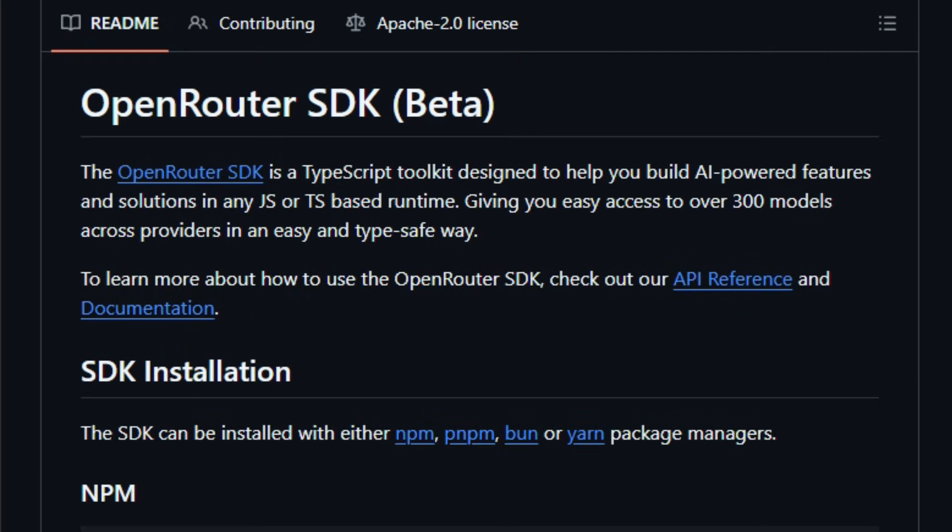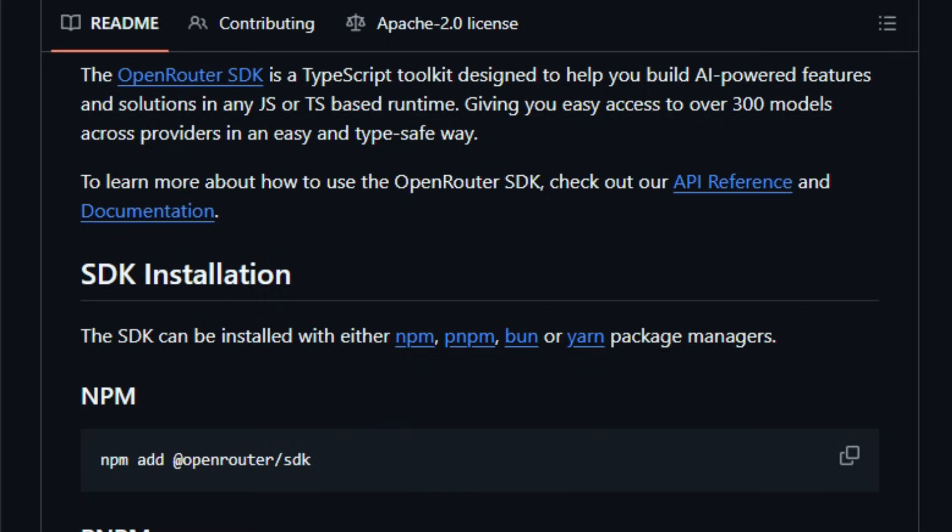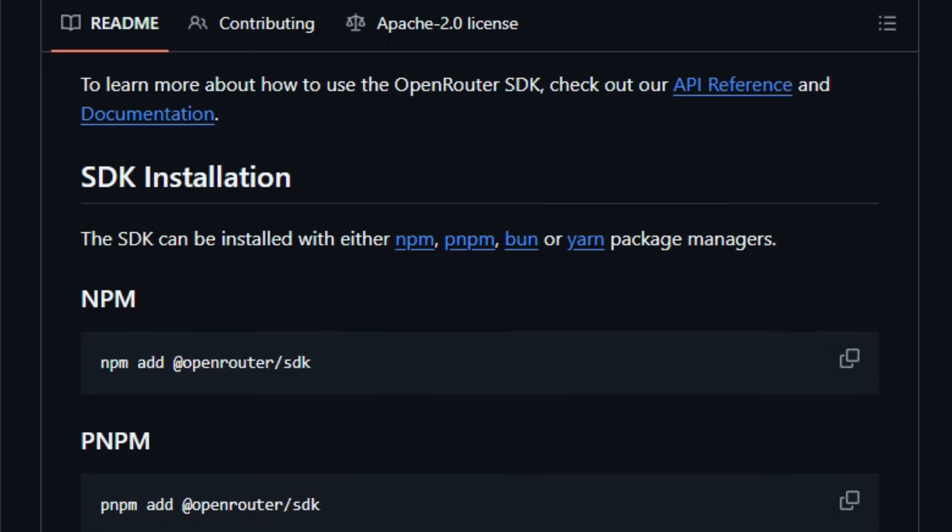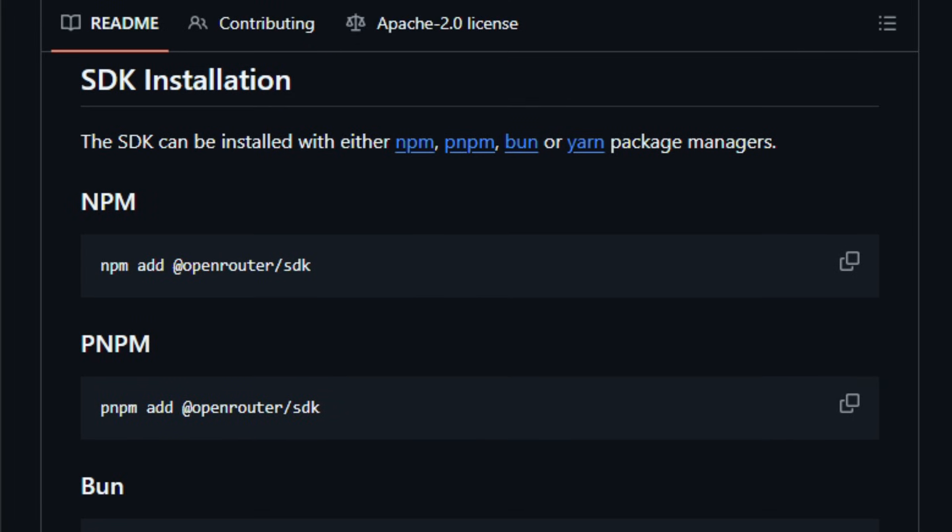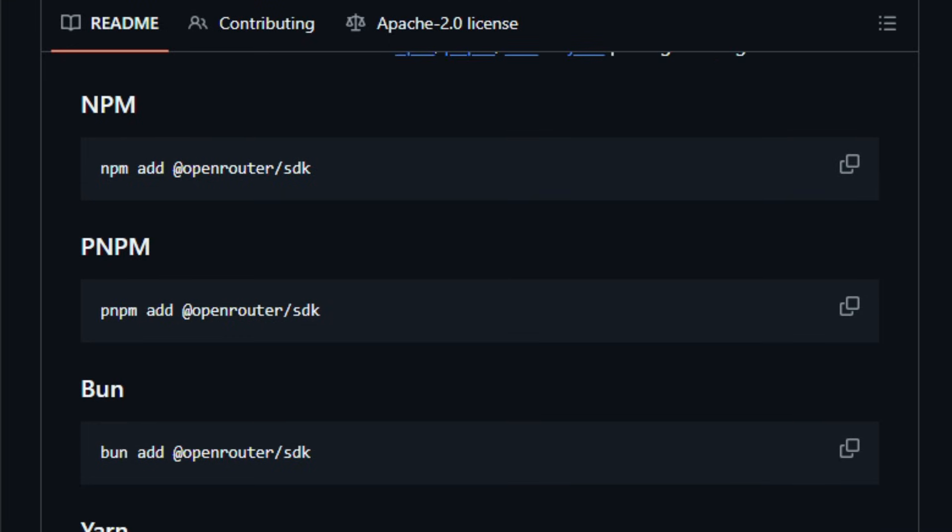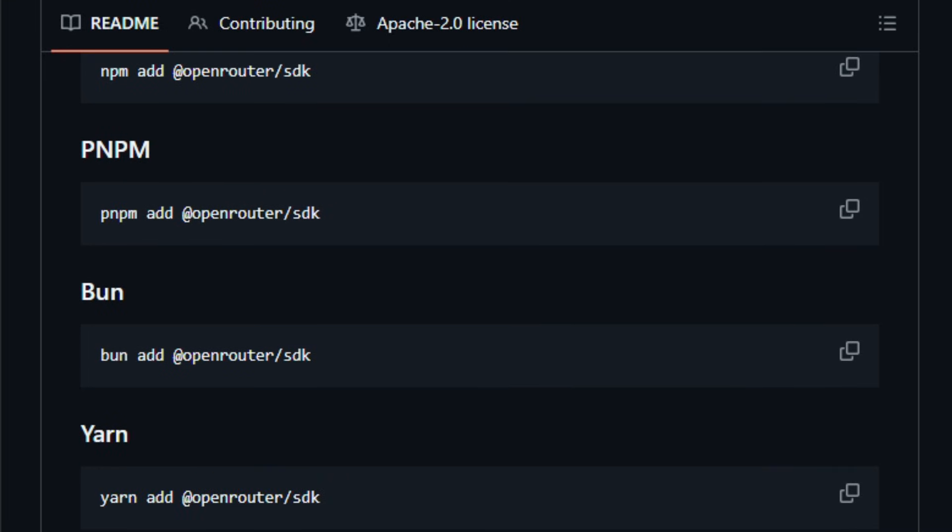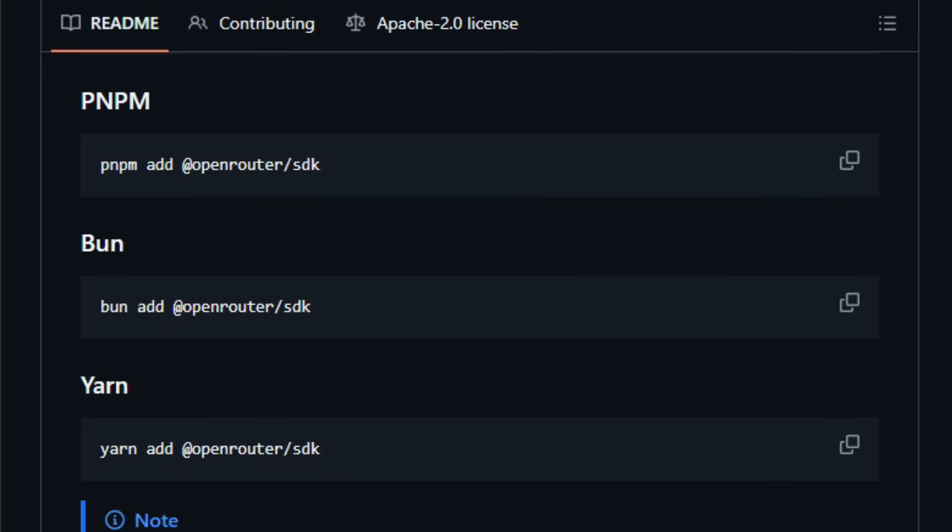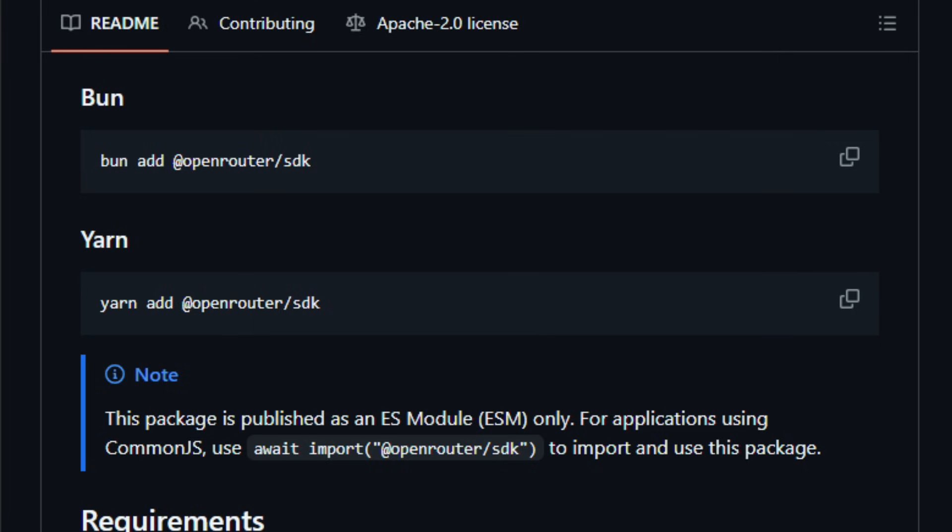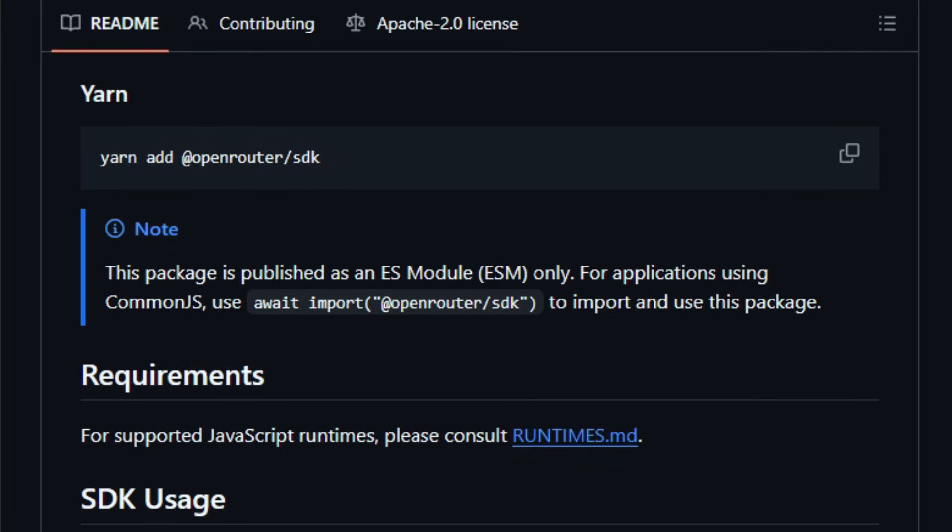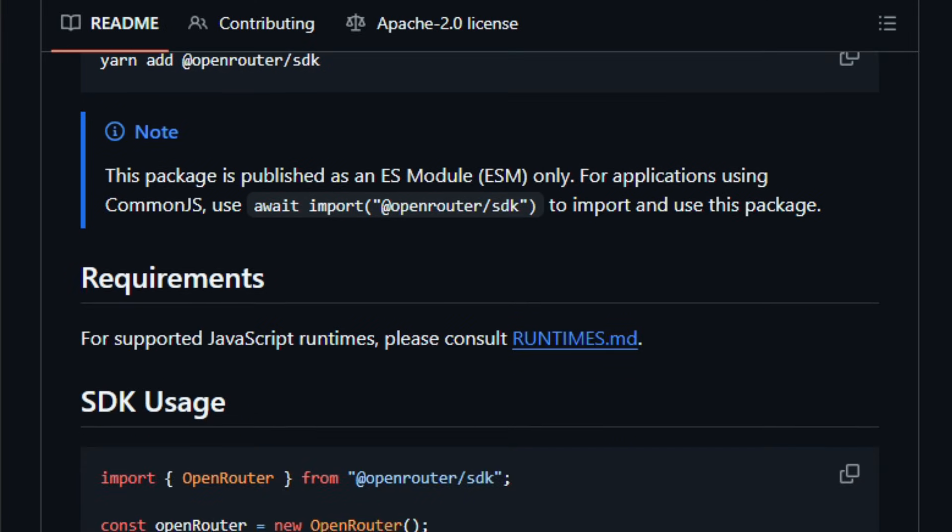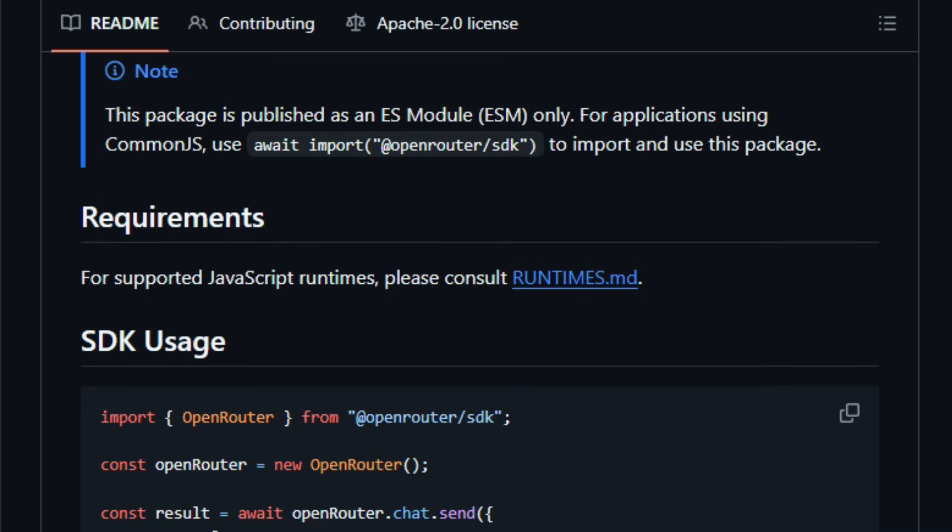At its core, you install via npm add Open Router SDK, instantiate the client with your API key, then issue requests like openrouter.chat.send with model openai/gpt-4, giving you access to 300-plus models from multiple providers through a unified interface. It supports advanced features like provider routing, streaming responses, usage accounting, token cost tracking, and works across runtimes as documented.